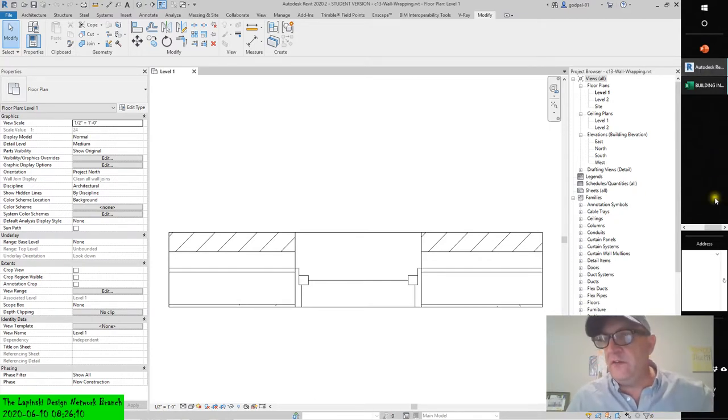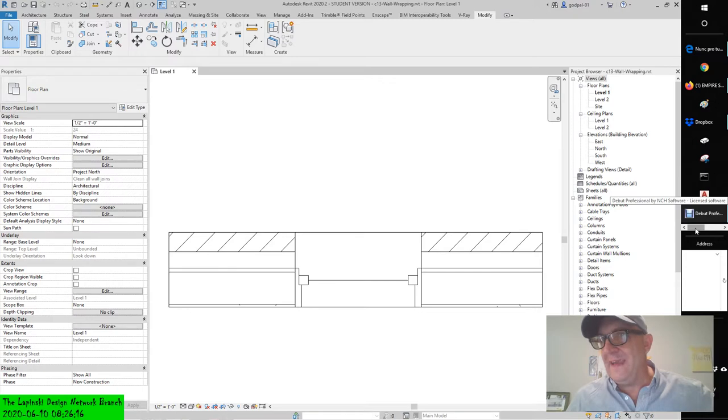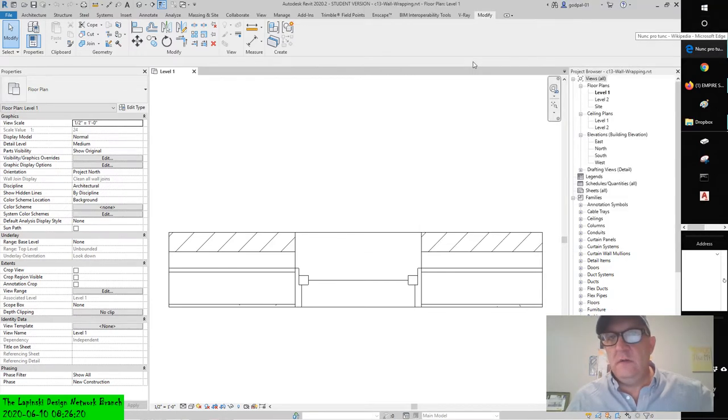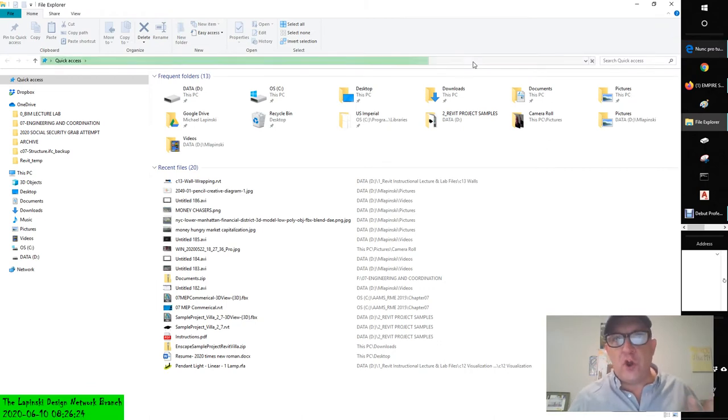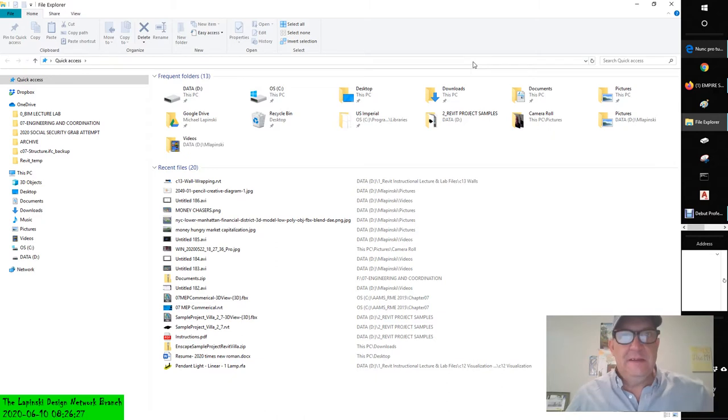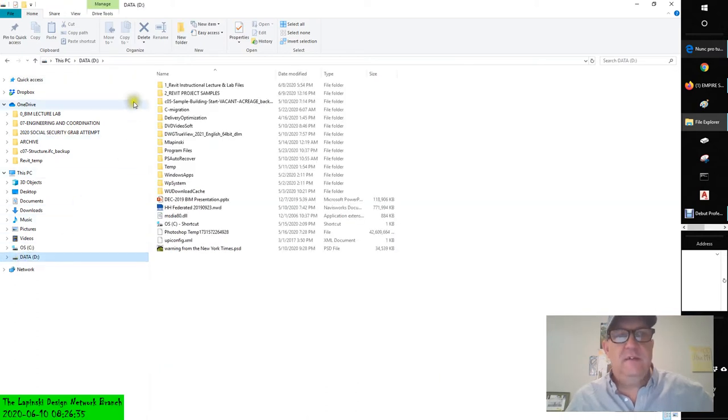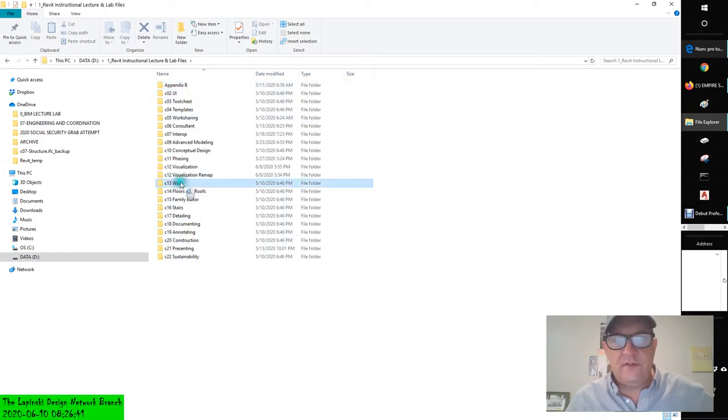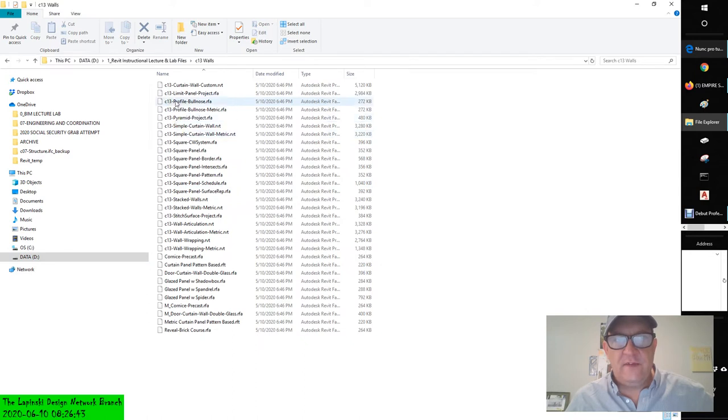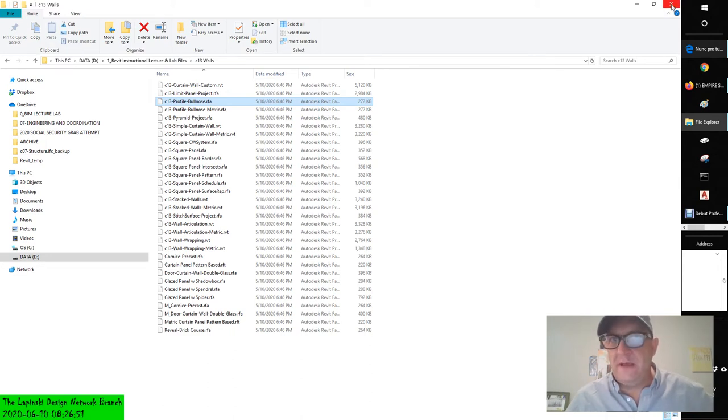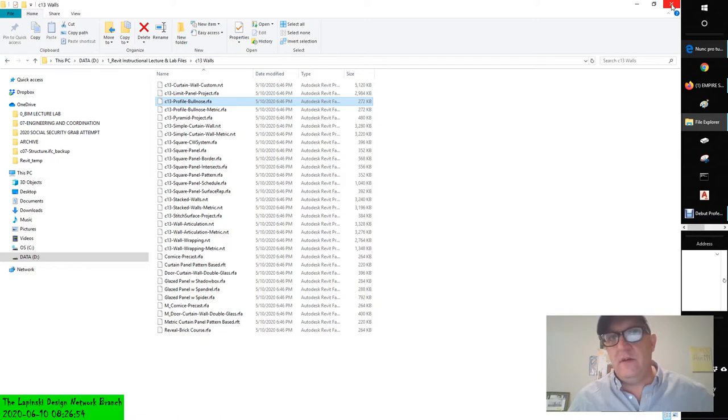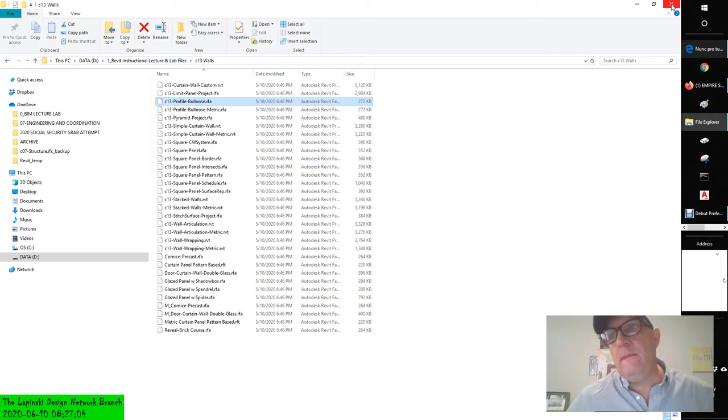We're at the C13 wall wrapping downloaded from the Sybex Wiley publishing website. I'll give you a quick review. I don't know your network architecture, but I partitioned and downloaded it to my D drive, and all of the files are available in the exercise files.